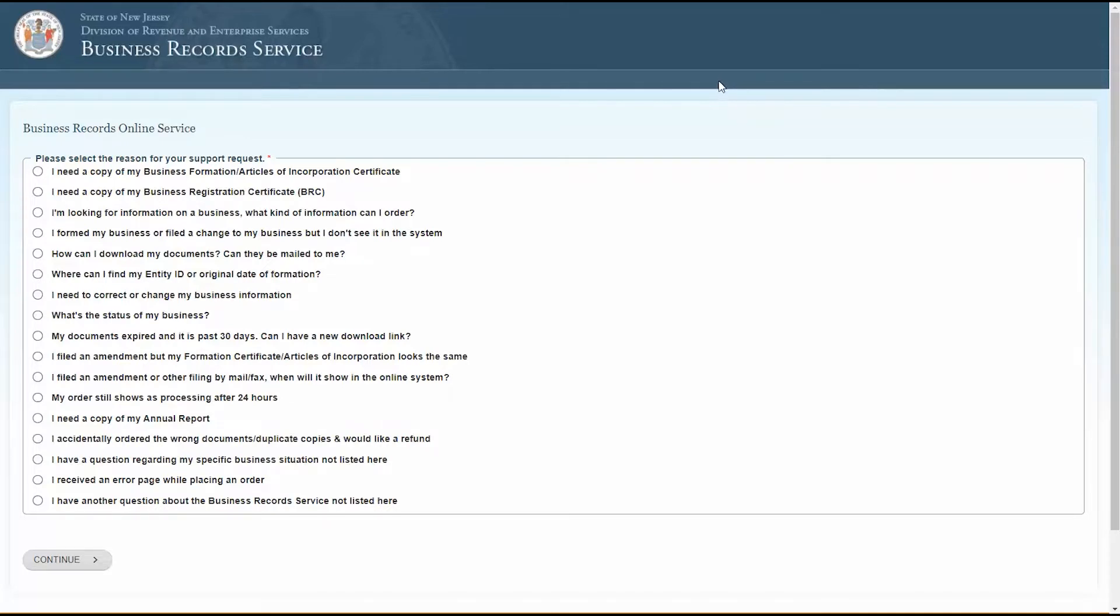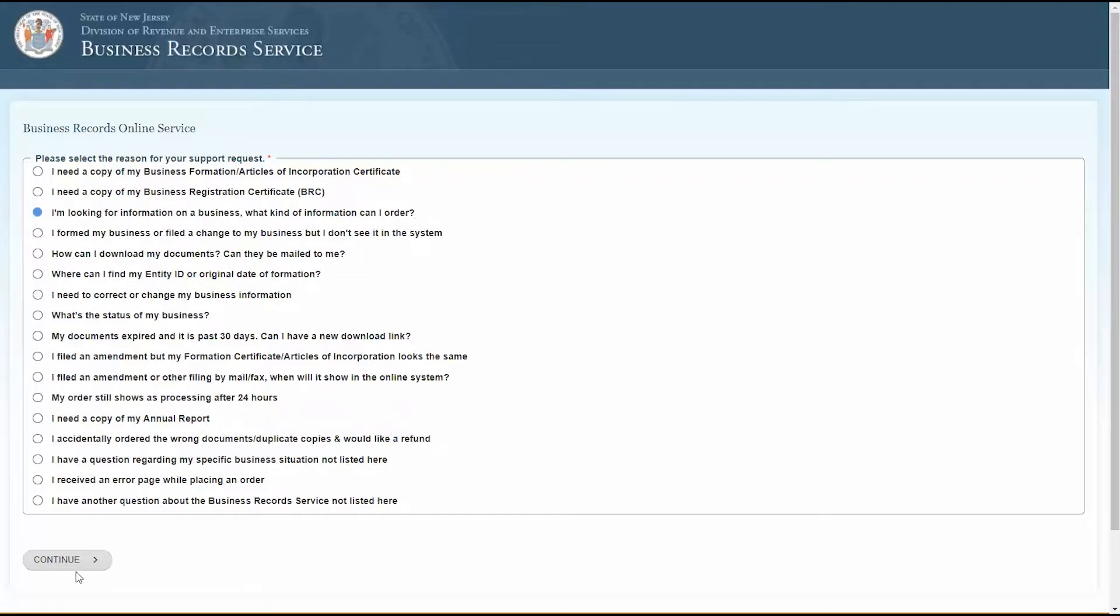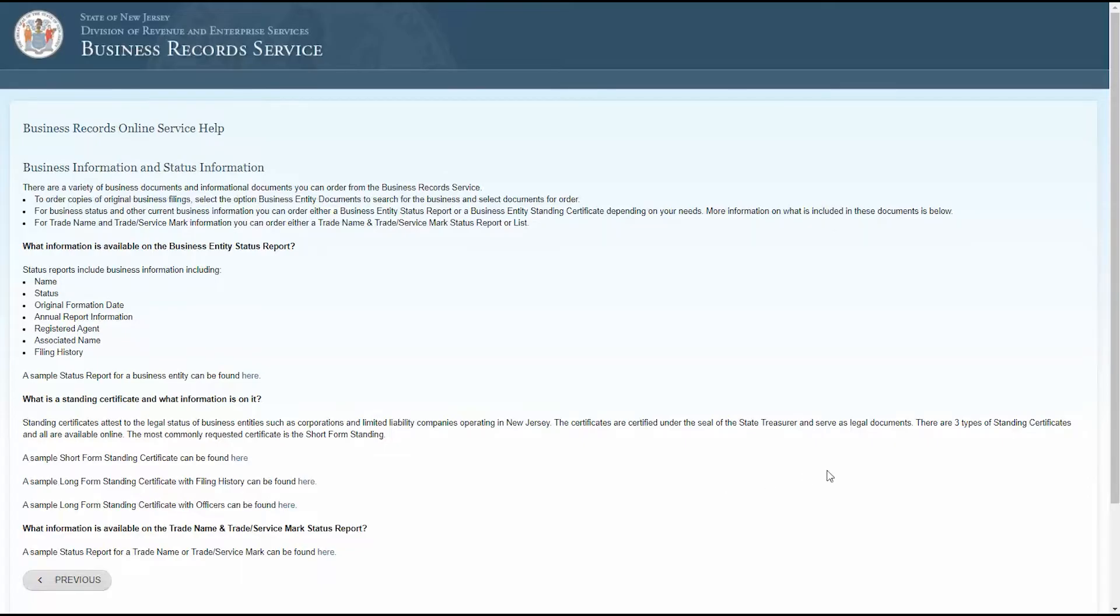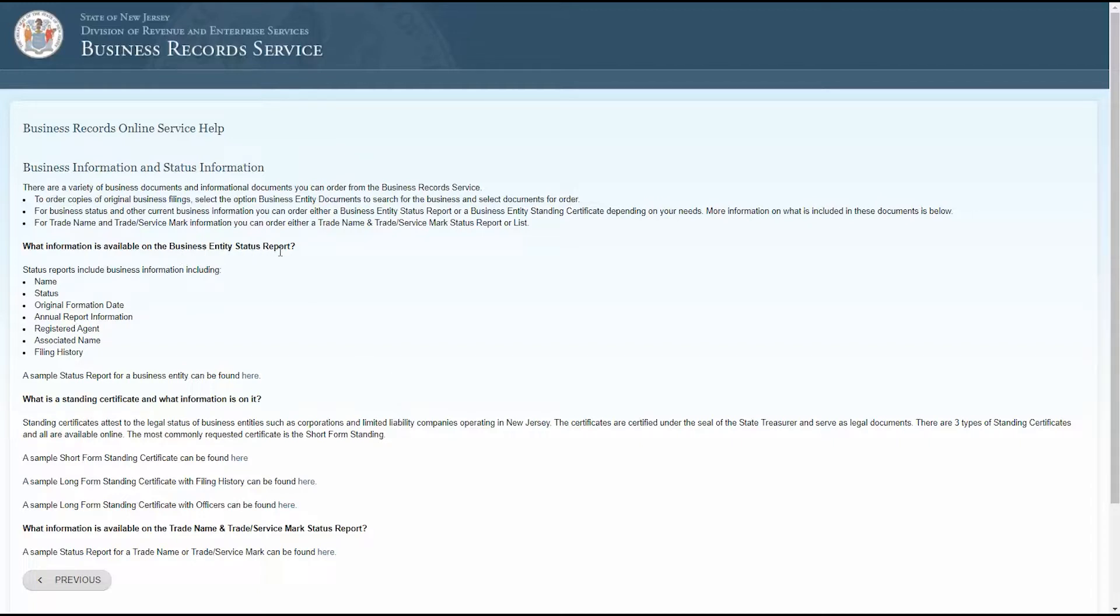For instance, say your question is, I'm looking for information on a business. What kind of information can I order? Select that question and click continue. The next page will explain all the different business and informational documents available for order. I'm thinking of ordering a business entity status report, but I'm not sure it'll contain the information I need. This page also outlines what information is included in a status report as well as a link to a sample report.